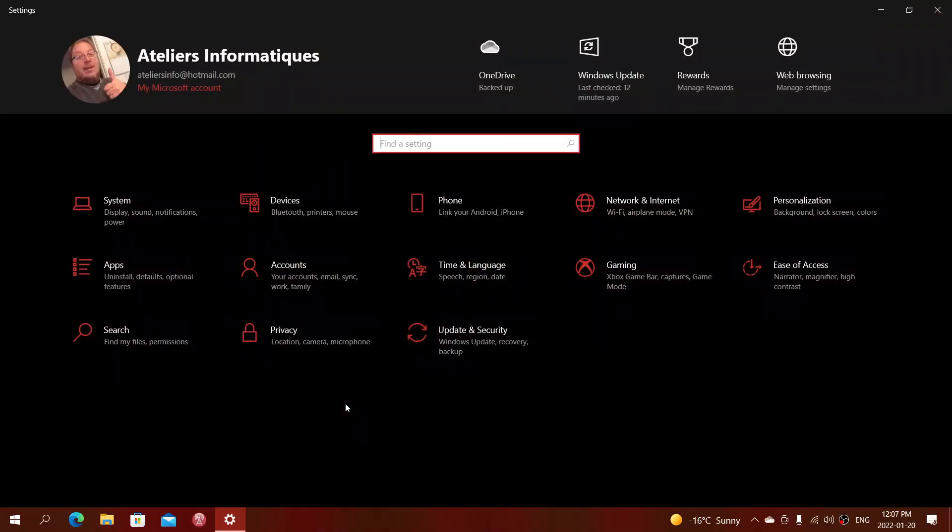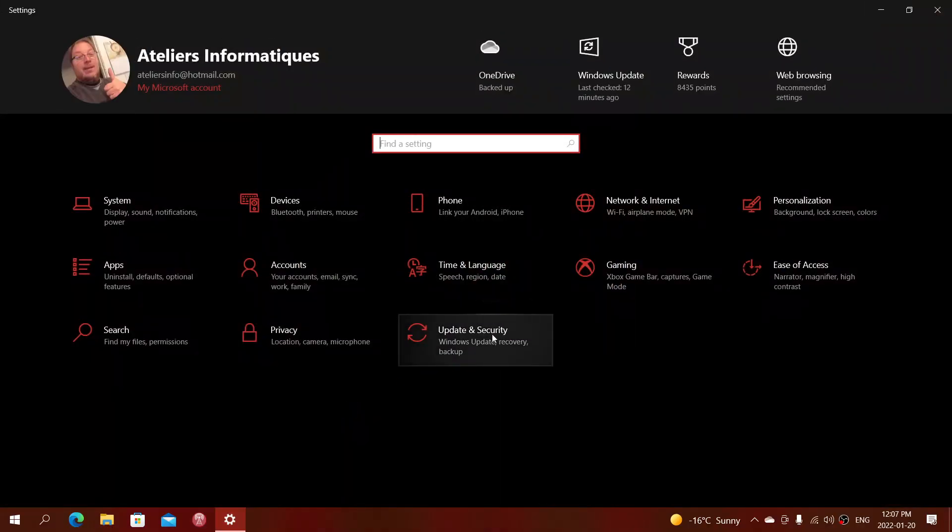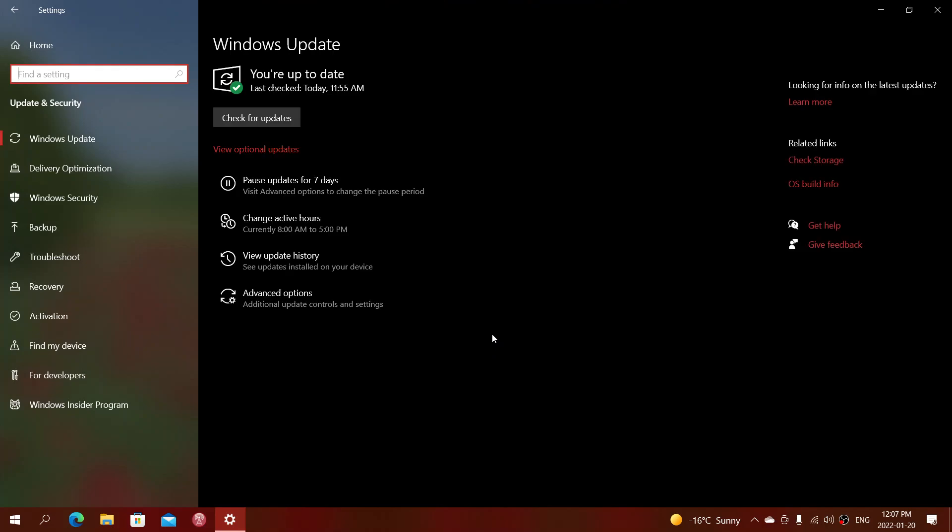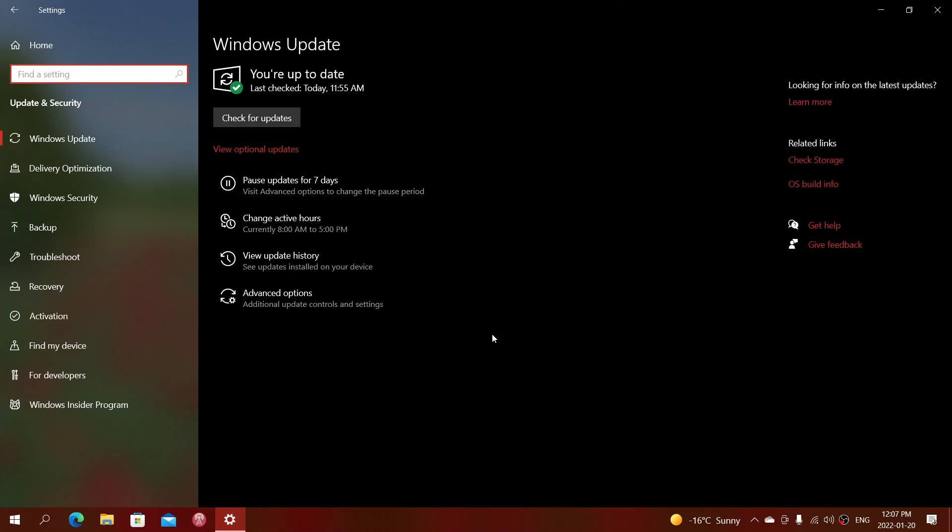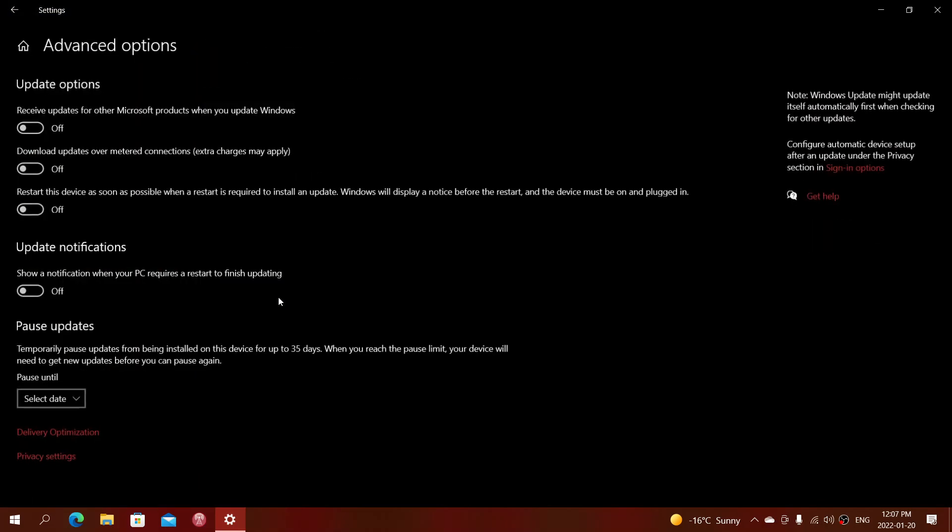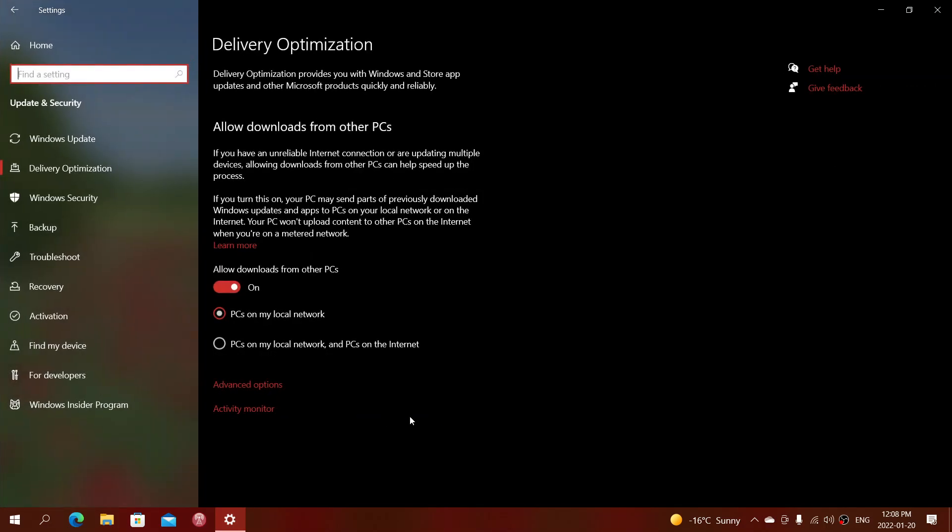Go into Update and Security. Now here you will have Advanced Options. In the Advanced Options, if you go down, there's Delivery Optimization. Click here.